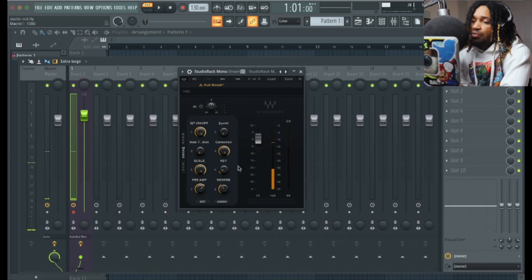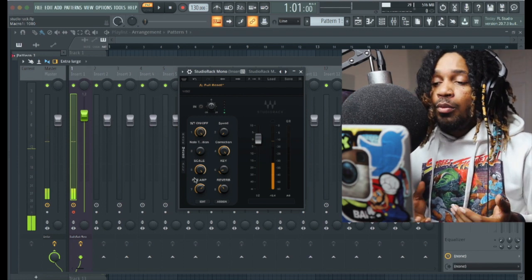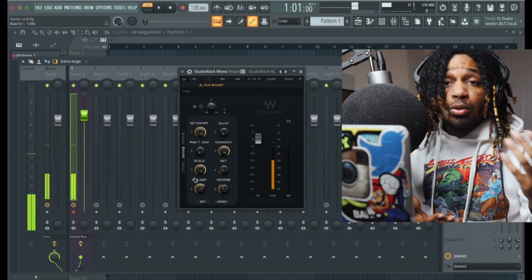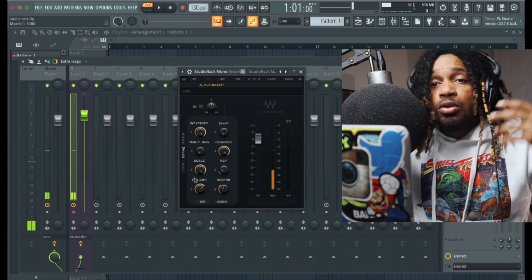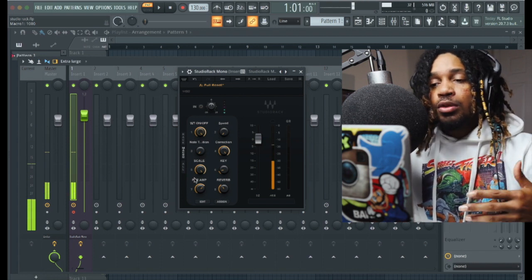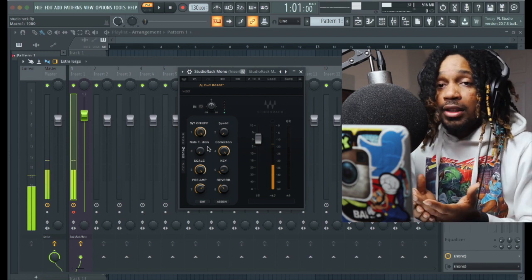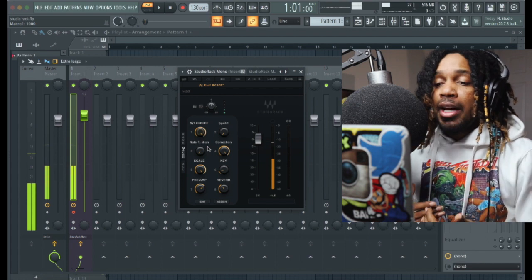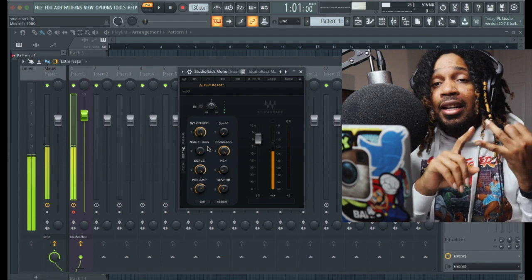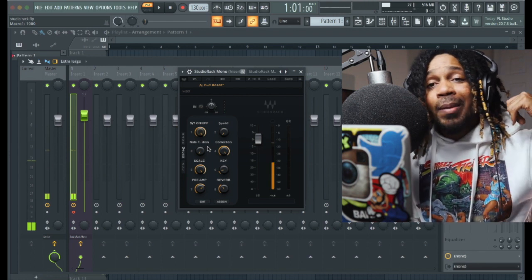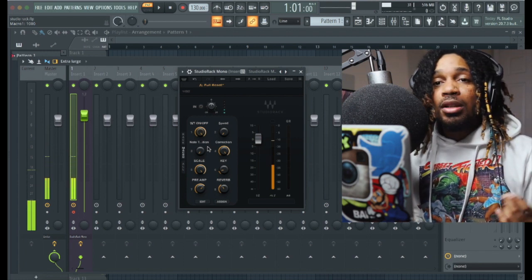This is crazy, man. But listen — you can download this preset for free. You can add on to it, record with it, do whatever you want. This is how you make your own Studio Rack plugin. If you're not using the macros, you're not really using this plugin to the fullest. Learn how to use the macros, learn how to set them up, and you'll be good to go. Make sure you like, comment, and subscribe to the channel — I'll see you in another video.